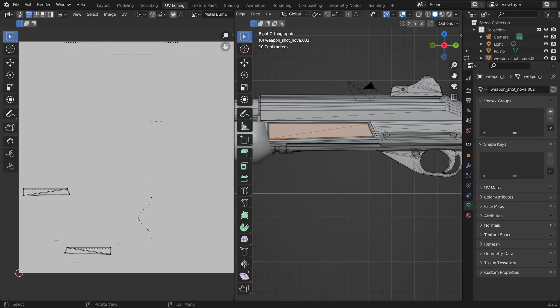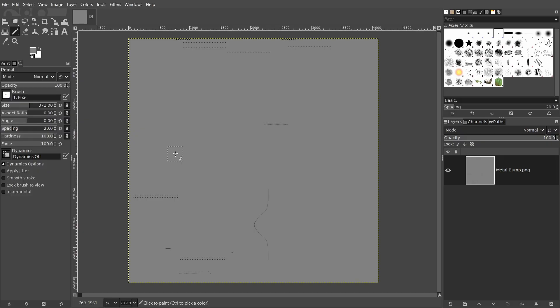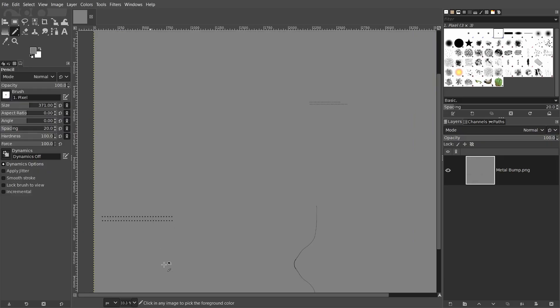So in order to make sure that we're deleting the unnecessary ones, we go back to Blender and go to the UV editing tab and choose the faces we drew on earlier. We see that these two areas are the ones that we want to keep, so I'll paint over everything else and export when we're done.